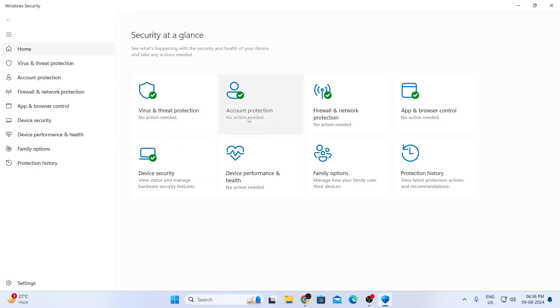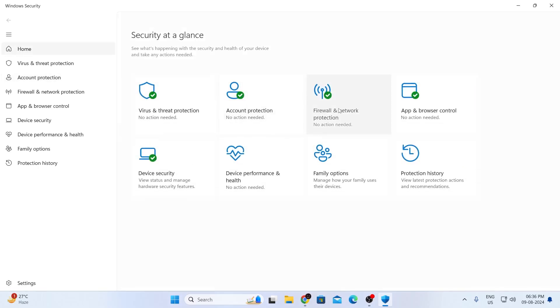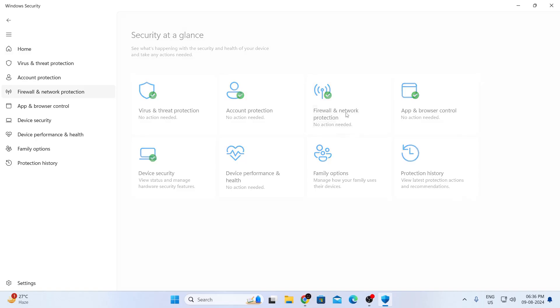Now, inside account protection, as you can see, everything is also green. So I'm not going to change anything in here as well. So let me just go back and go to firewall and network protection. In here, firewall is active and the firewall is turned on, so I don't need to change anything as I have green ticks on all of them.